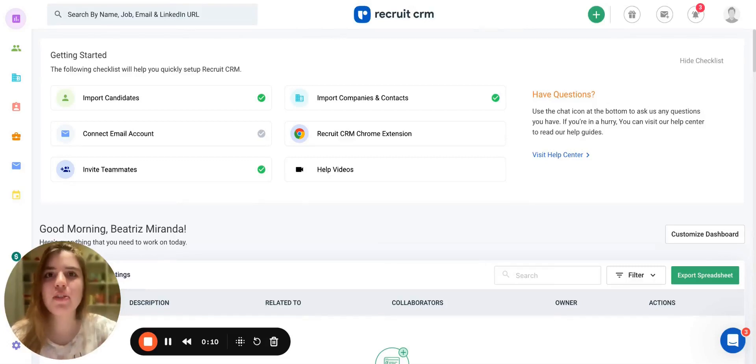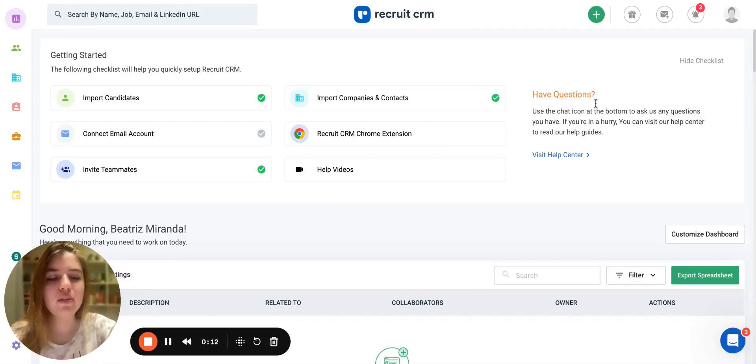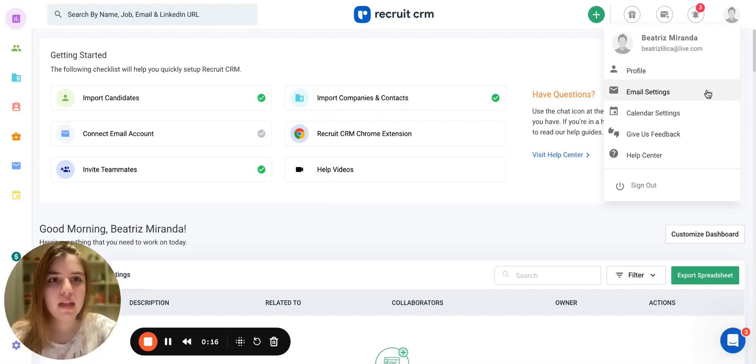So the first step is to go to your calendar settings. You can do this by clicking on your profile picture on the top right and selecting the third option, Calendar Settings.